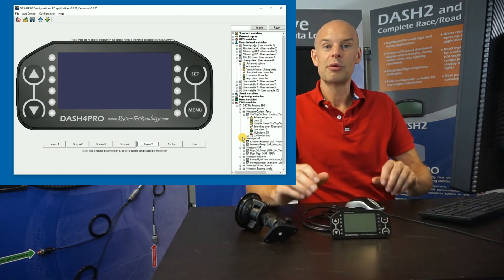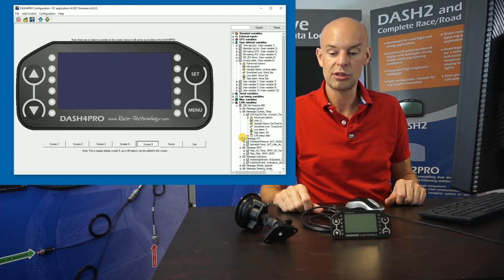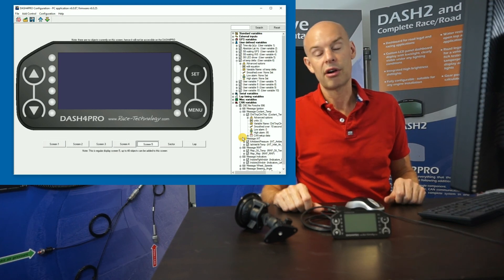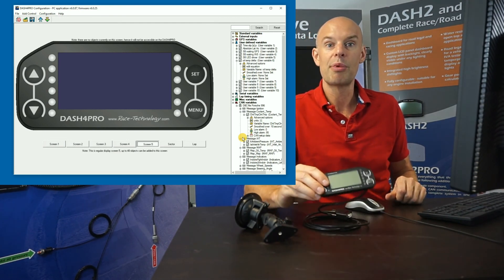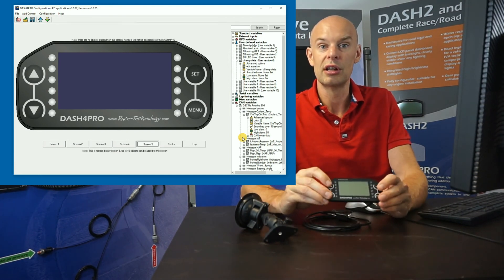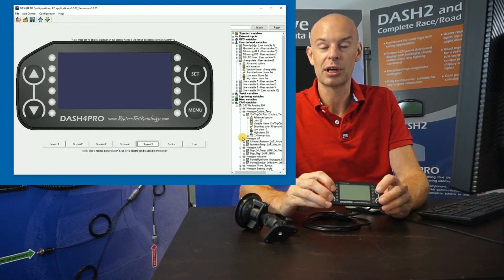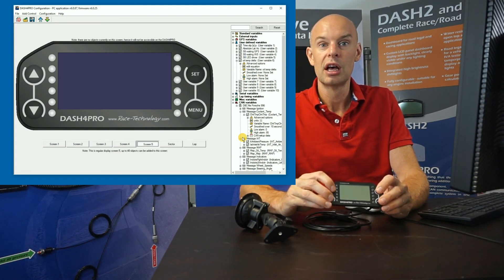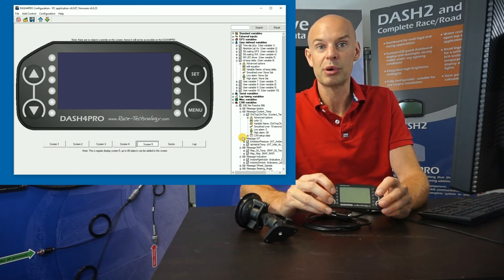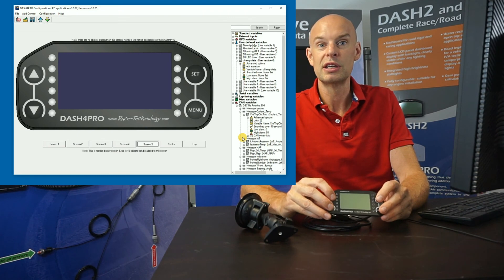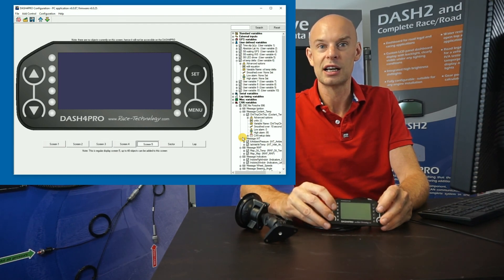Well, hopefully that was a good introduction into the direct CAN input options for the Dash 4 Pro. It's a very powerful little unit and exceptionally useful for engineering applications. And if you do have any further questions on it, then please give us a call in the office. We'd be delighted to help. Thanks very much.